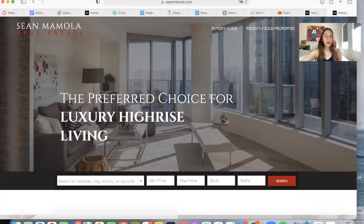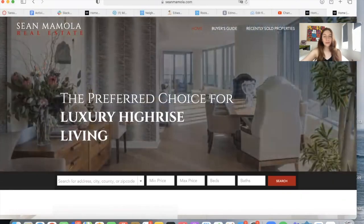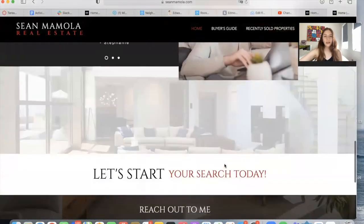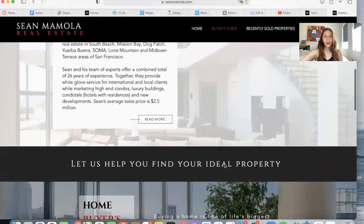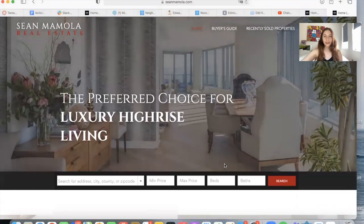This is a fantastic Wix website you can take as an example of a luxury site with IDX. Contact us now if you want to make something similar or if you have a site that you want to add IDX to. We can work with Wix, WordPress, Squarespace, or any platform for creating websites.